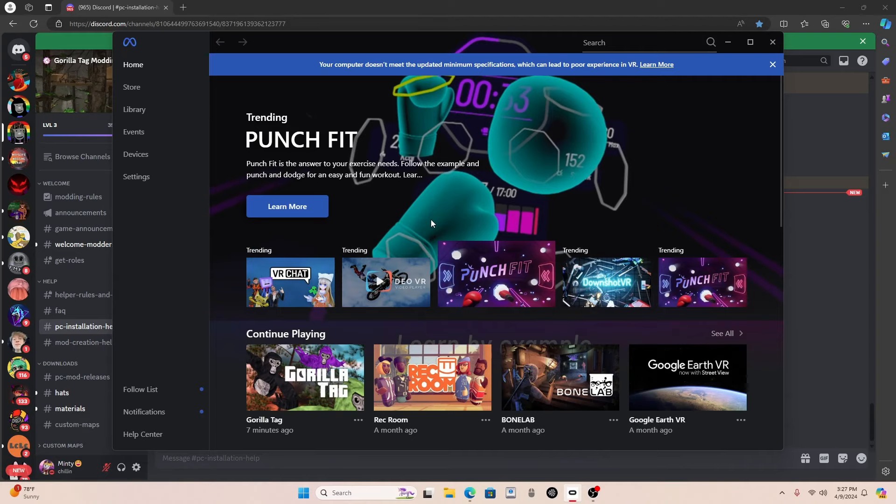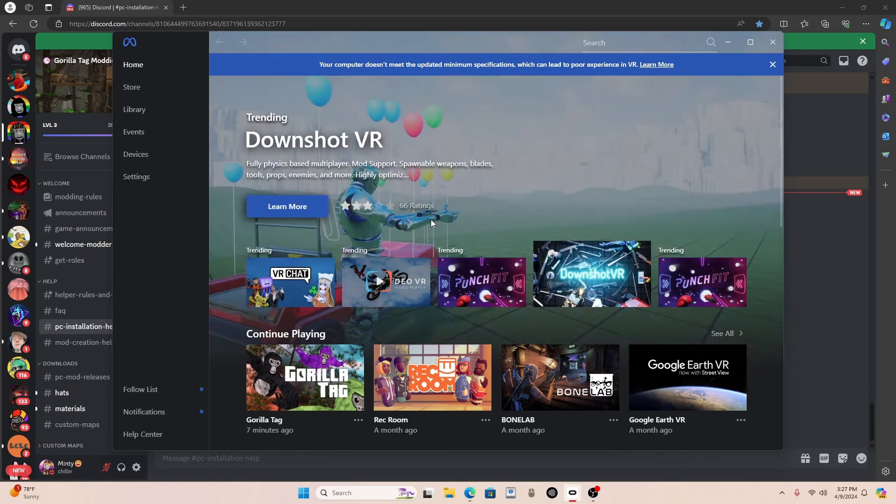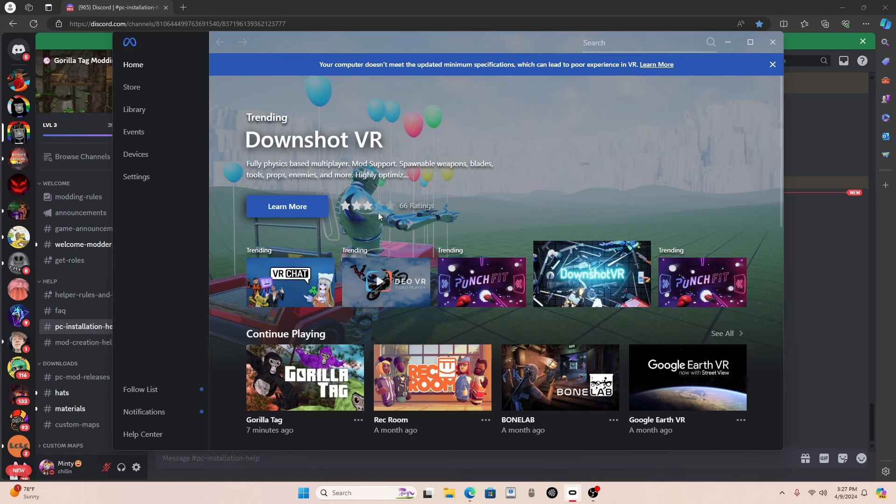So the first thing that you will need is GorillaTag on your computer. And you might be thinking, I have GorillaTag on my Oculus headset. That doesn't really count. So basically, to mod GorillaTag, you need the PC version of the game.